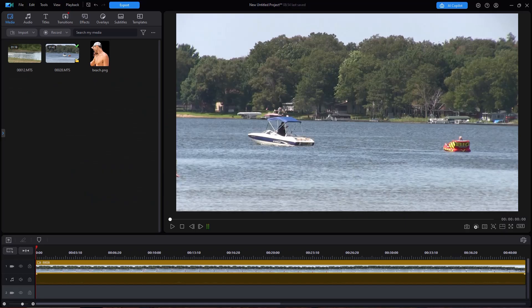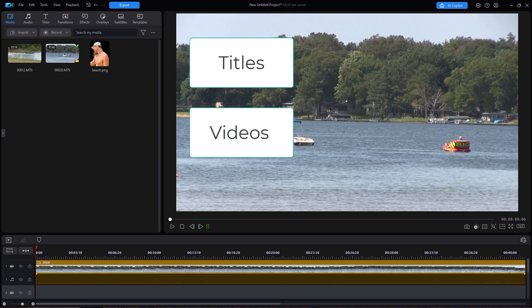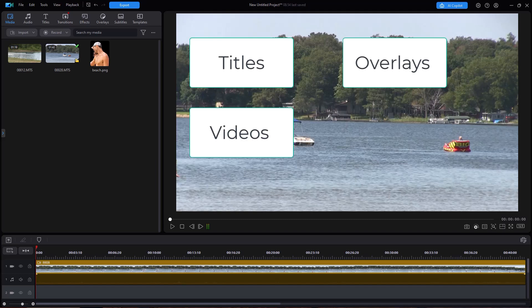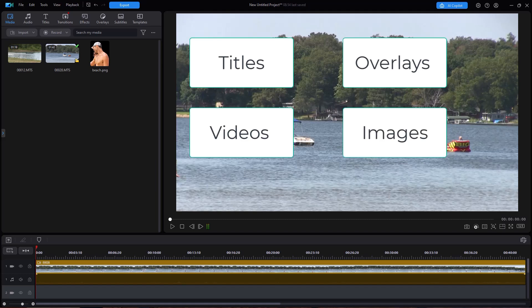In this tutorial in CyberLink PowerDirector 365, we'd like to show you how to use motion tracking. For users of 365, CyberLink just changed completely how it works, so we're going to take you through all the changes so that you can do effective motion tracking in your projects. You can motion track four different kinds of elements now: titles, videos, overlays, and images.